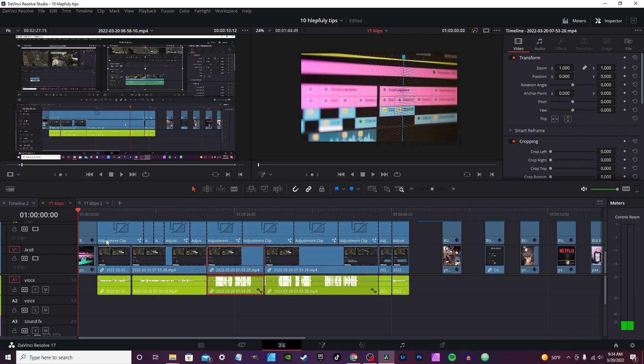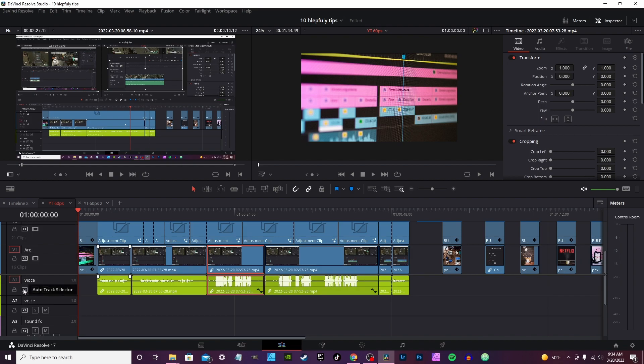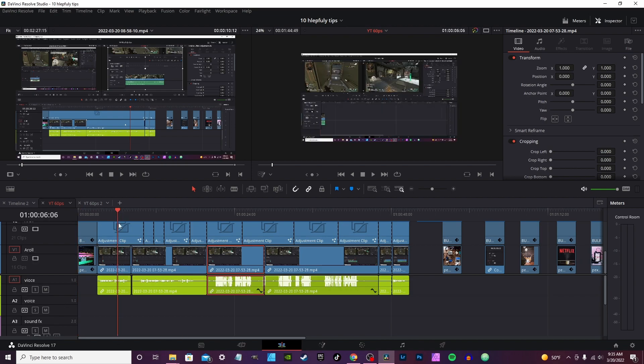Auto track selection. The auto track selection is a little icon here on the side you'll see on your video clips and your audio. By default, it's turned on. If you cut it off, however, what it will do is allow you to cut up a clip. Let's cut it off on audio and on video.